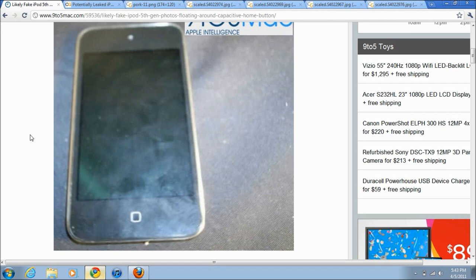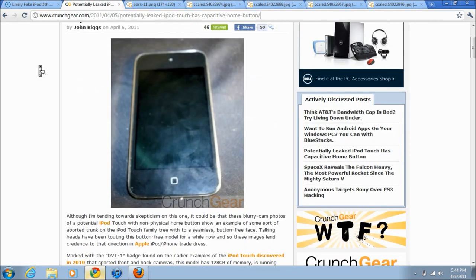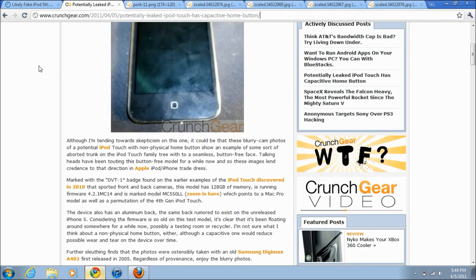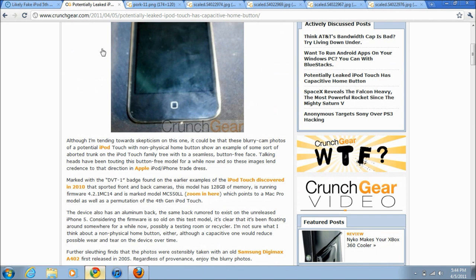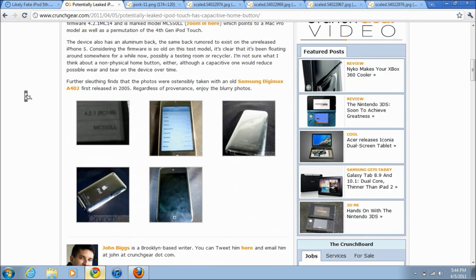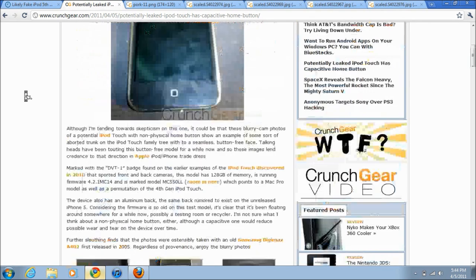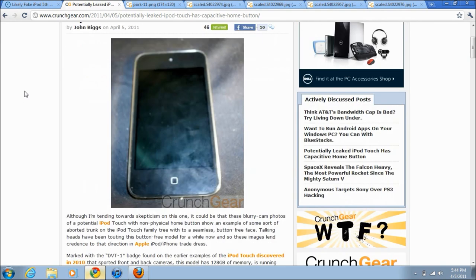Now I'm going to show you guys another post on TechCrunch and this is pretty much just saying the same thing, but they do confirm it more than 9to5Mac does. Because as you can see here, they say on the back it says DVT1, which was a batch found on other leaked iPod Touch prototypes, and this one has it as well.